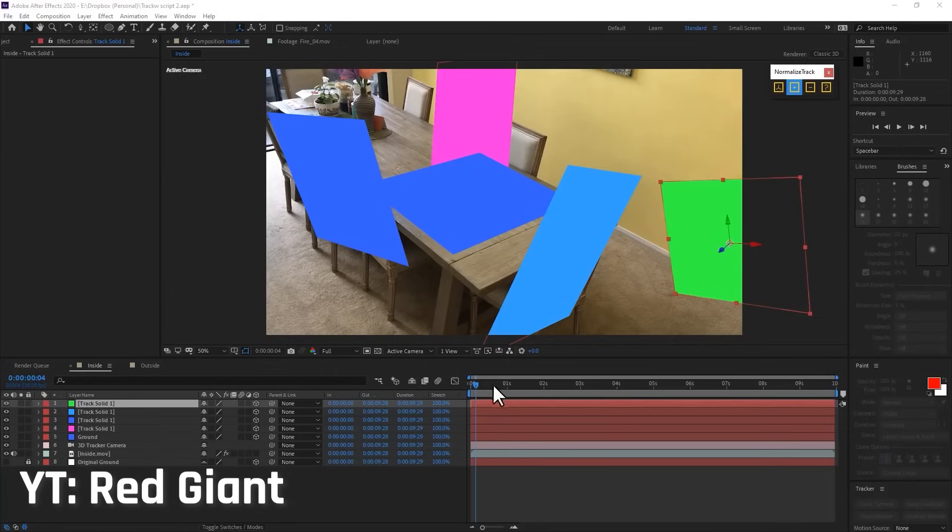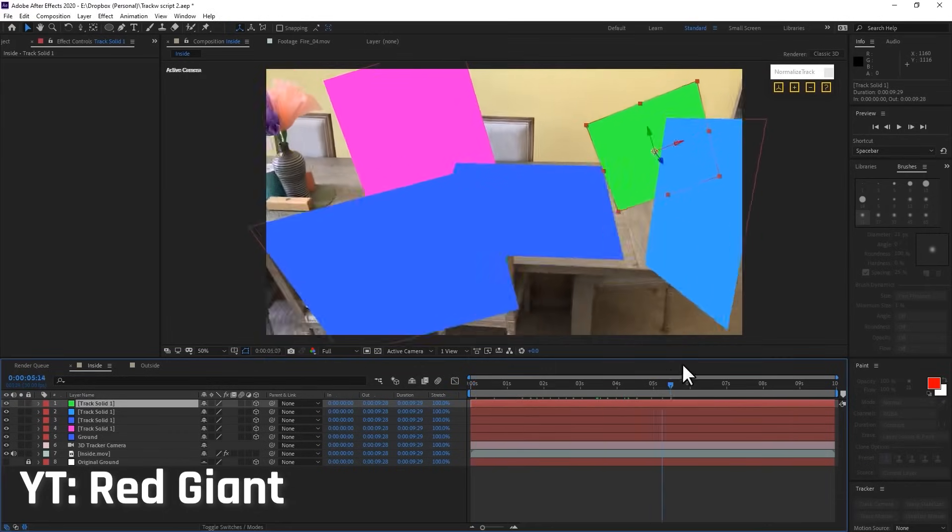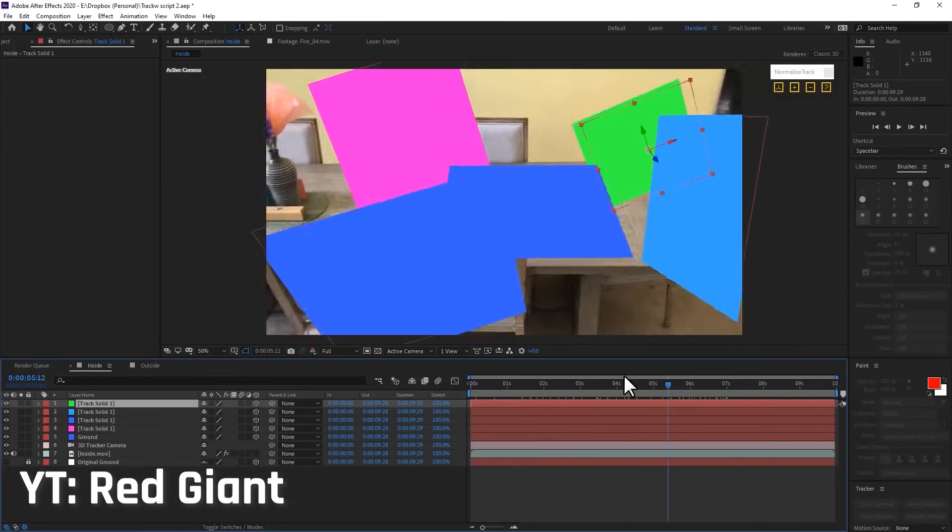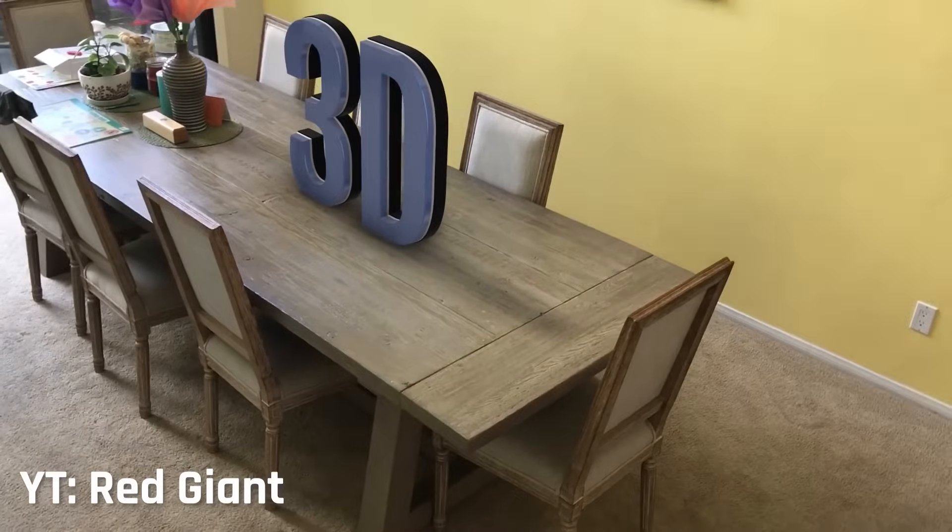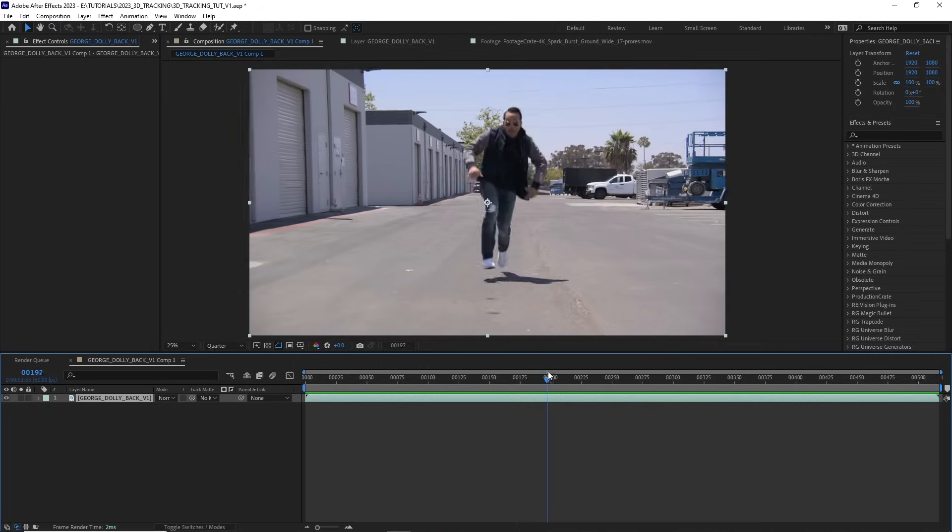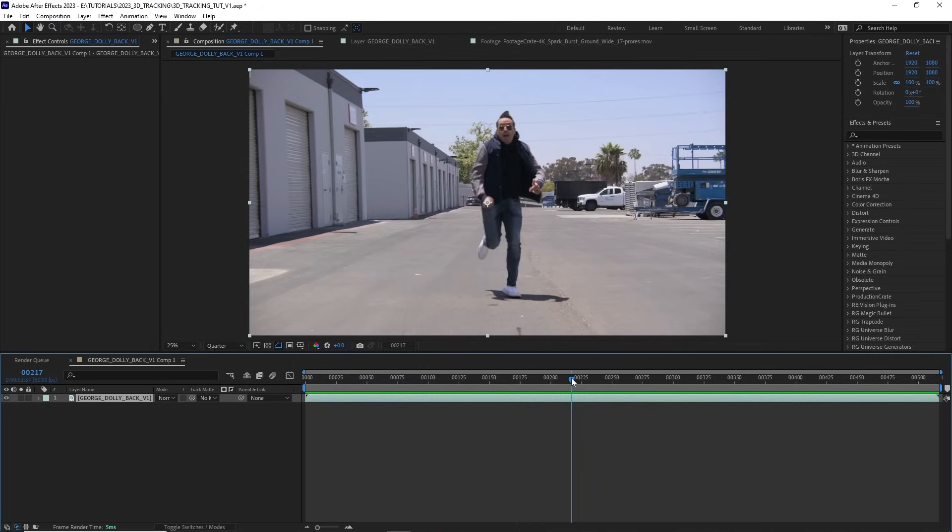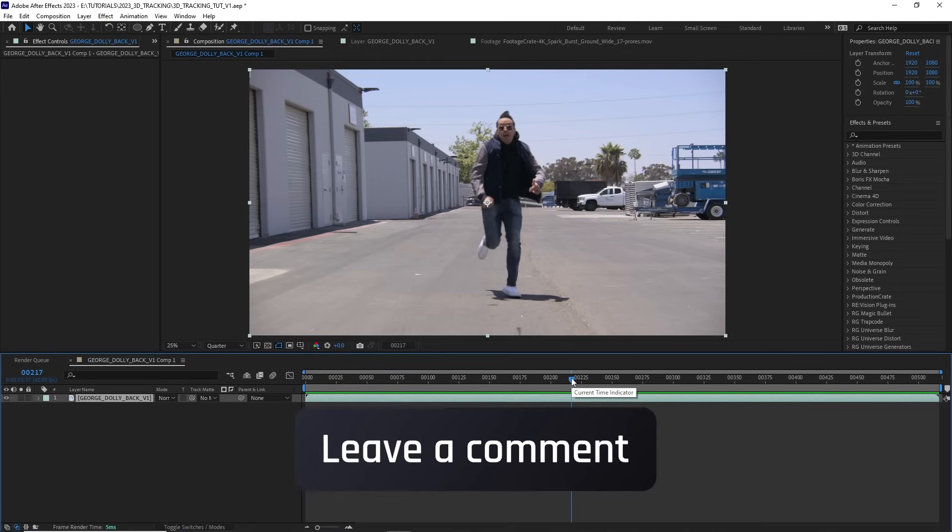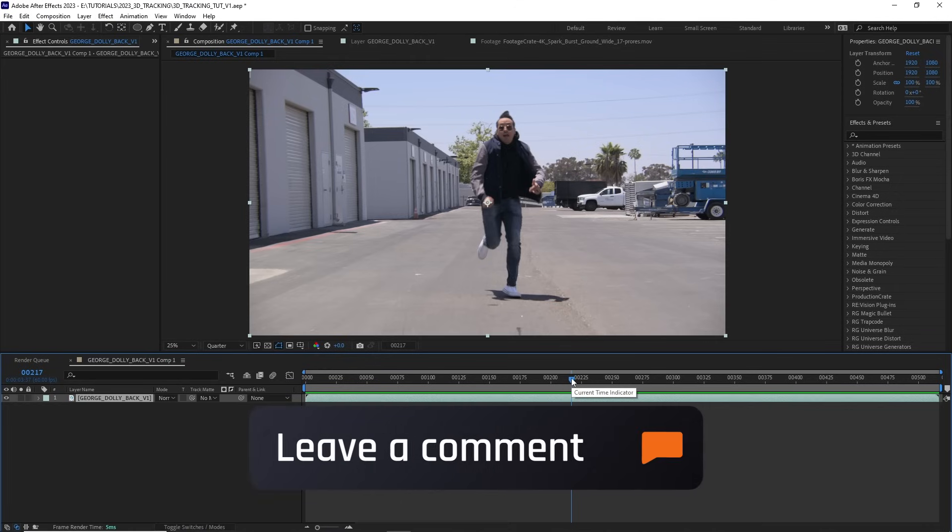This is a beginner tutorial, so I'm not going to cover normalizing your shot, but I am considering doing an advanced 3D tracking tutorial in the future. So if you want to see that, leave a comment down below.